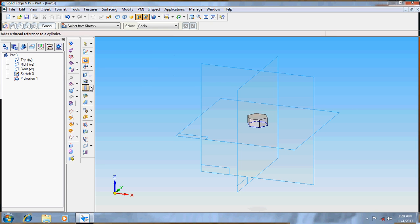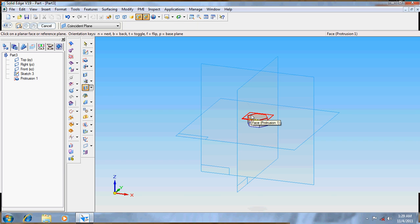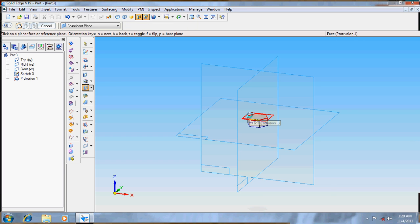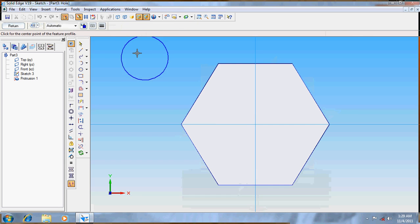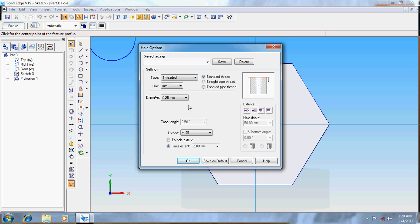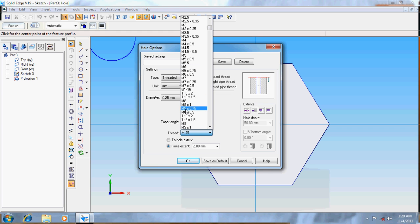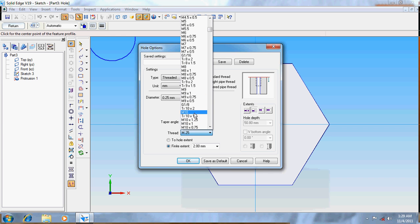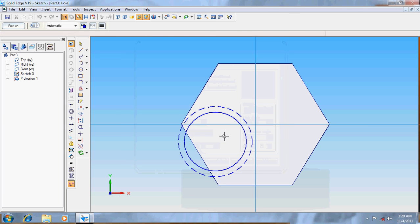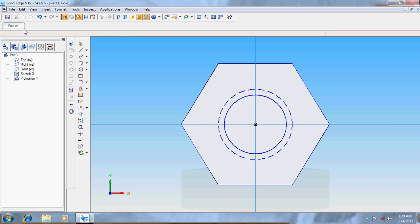Create a hole at the top surface and the hole must be threaded. It's M10. Go for return.